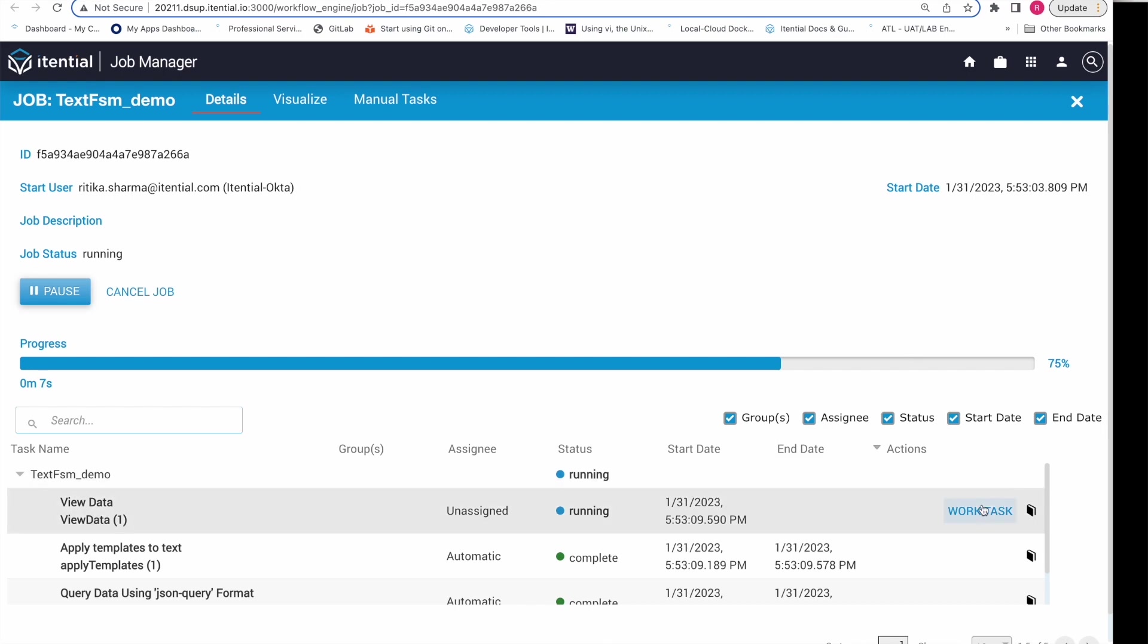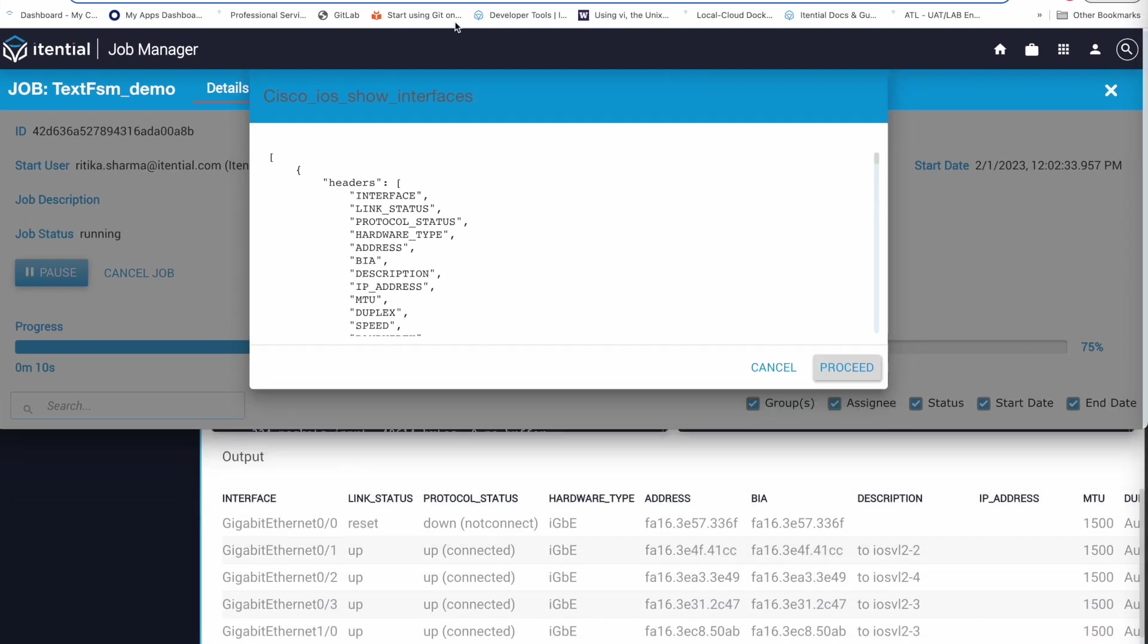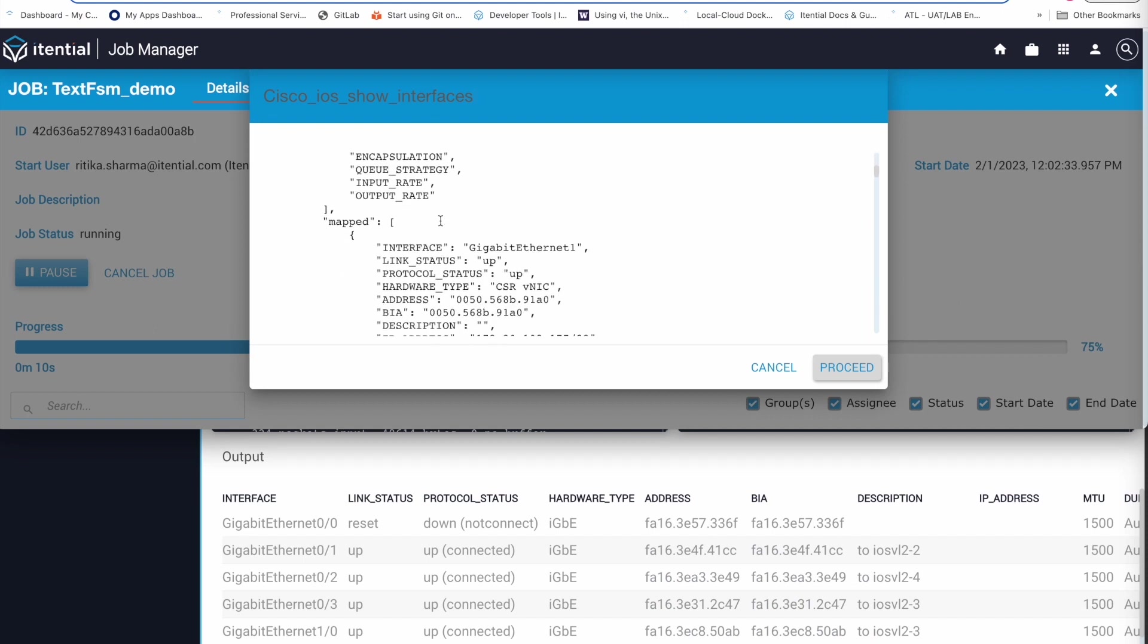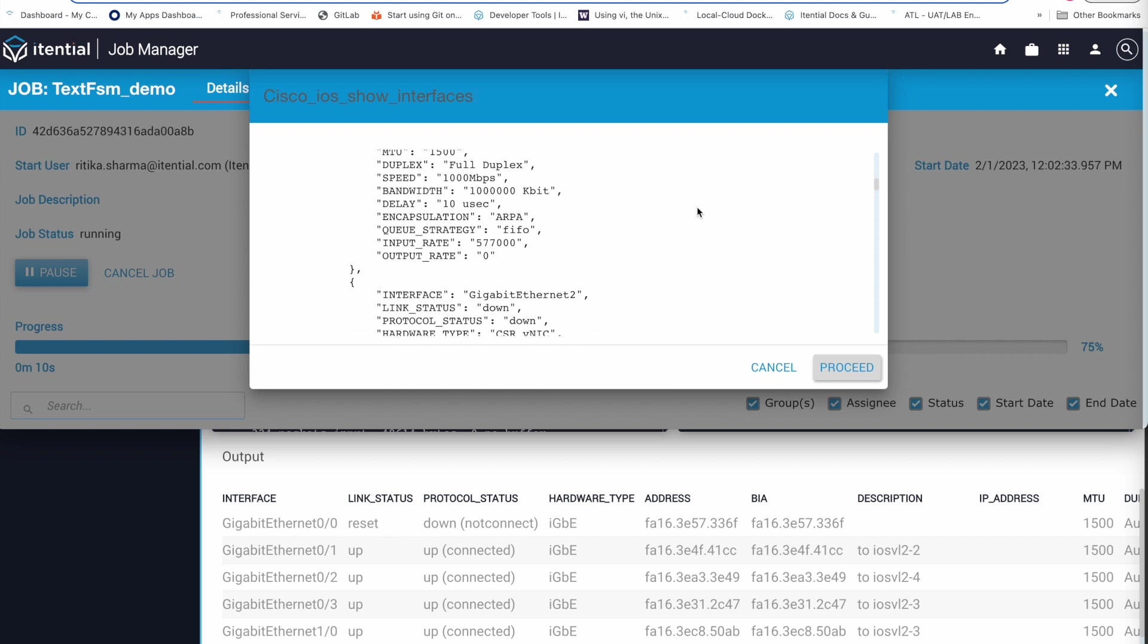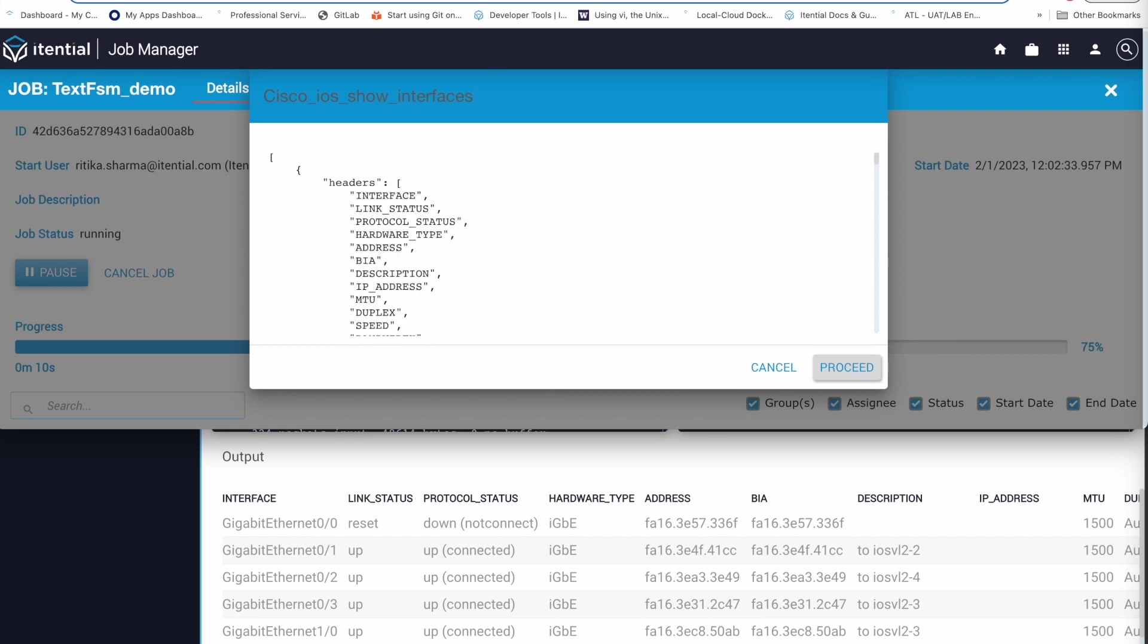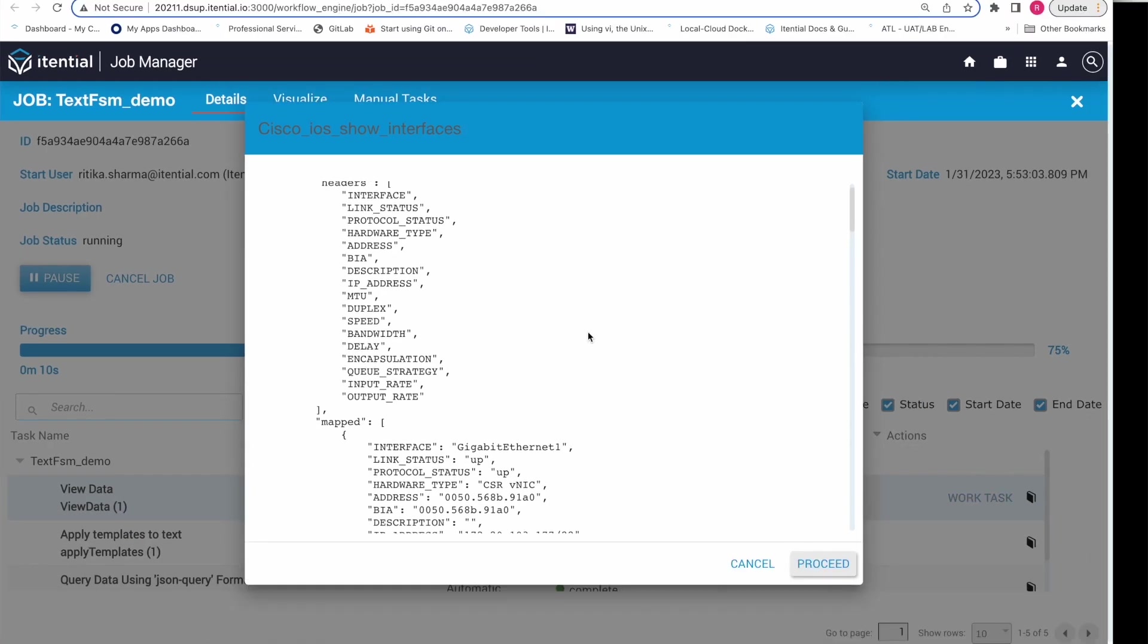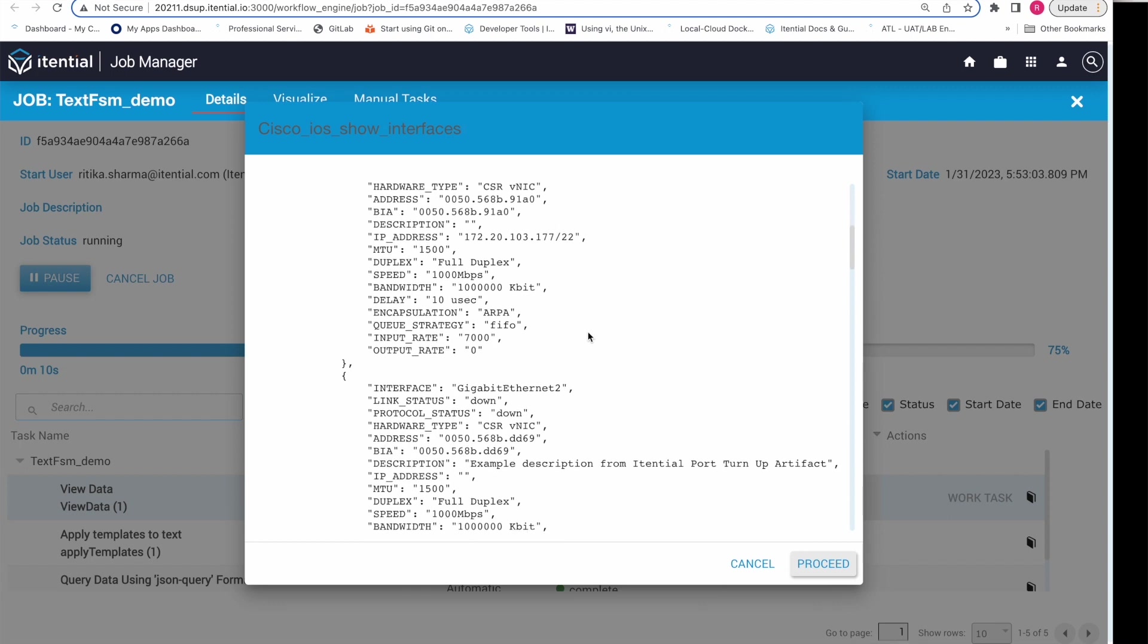Now let's select the workflow task to see the output. While reviewing the manual task, let's see the side-by-side view of parsed data in the workflow task. As you can see, we are presented with the parsed output from the CLI response that is now machine readable.